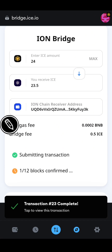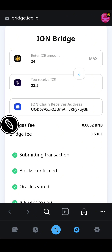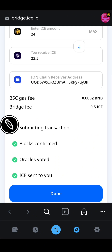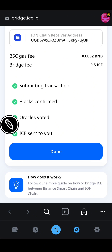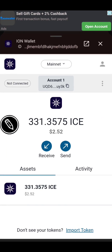I'm waiting for the block confirmation — I have one of two, then seven of twelve confirmations. We need two confirmations. The block has confirmed, all nodes have voted, and ICE has been sent to your ICE Open Network wallet. I'll click Done, go back to the extension and check — yes, we have received the 24 ICE bridged from BSC network to ICE Open Network.